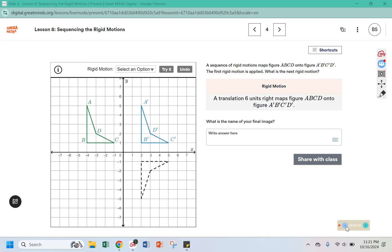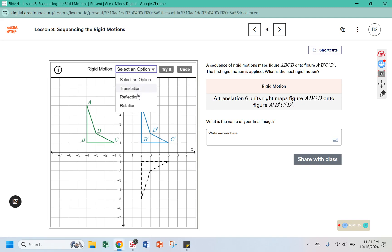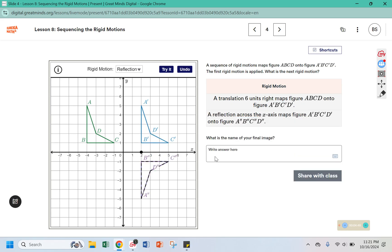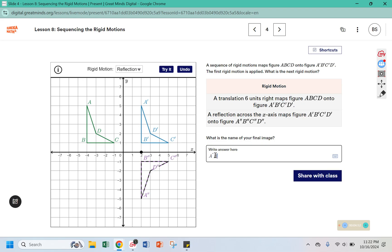Slide four says: a sequence of rigid motions maps figure ABCD onto A'B'C'D'. The first rigid motion is applied — what is the next rigid motion? The first was a translation six units to the right, which goes from here to here. The next one, to get to its final location, is going to be a reflection over the x-axis. And what is the name of the final image — A''B''C''D''?